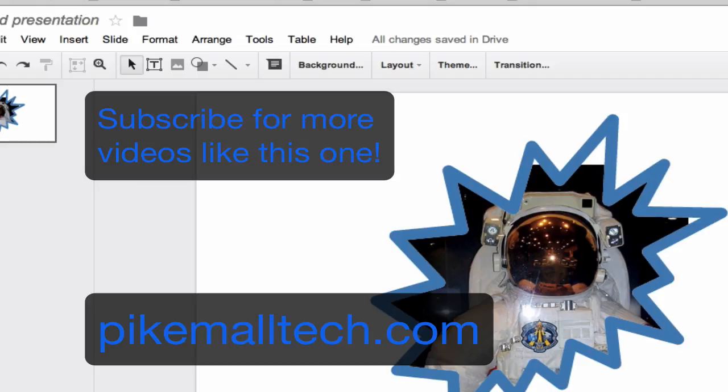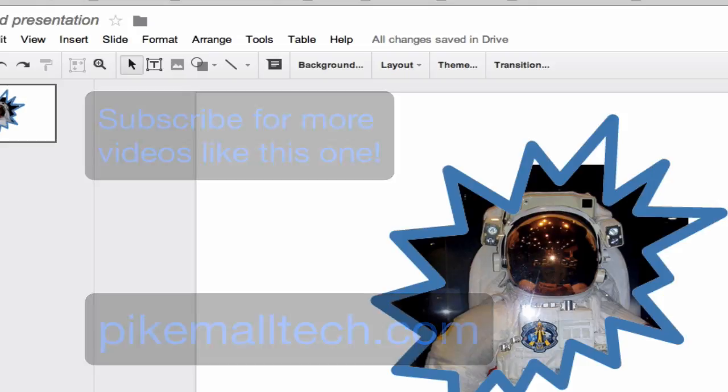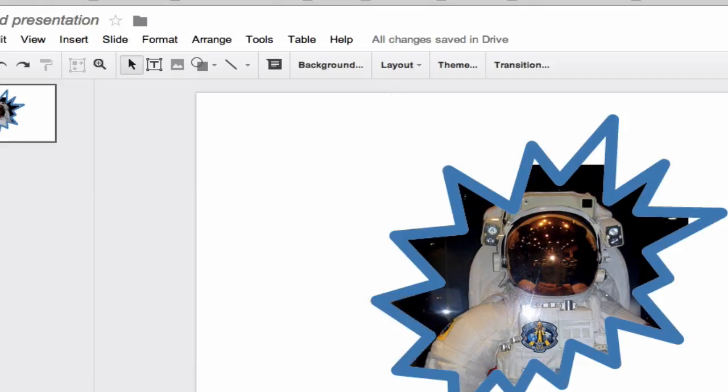And if you'd like more goodies like this, please check out my blog at pikemalltech.com, and I'll have more good stuff for you. Or you can just subscribe here to my YouTube channel and find out lots of more cool things that you can do with different tech tools in education.